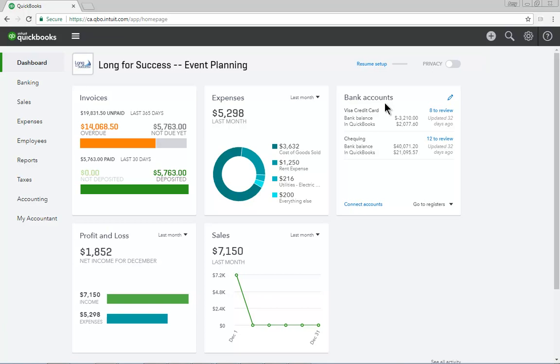Finally, at the top of the dashboard, QuickBooks displays a toggle which switches the dashboard between normal mode and privacy mode. By default, the dashboard starts in normal mode. And while in normal mode, it displays bank and credit card balances along with expense and income accounts on various charts.